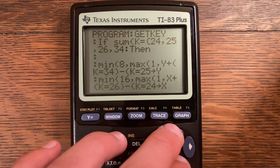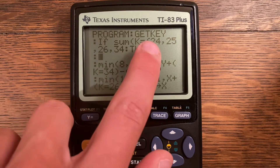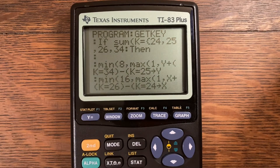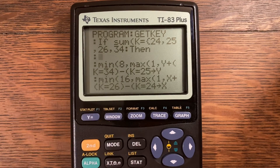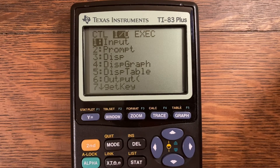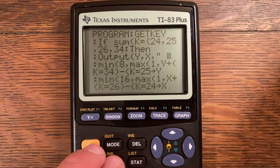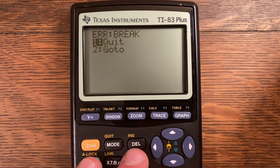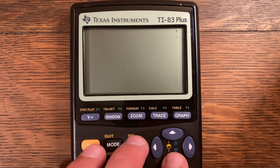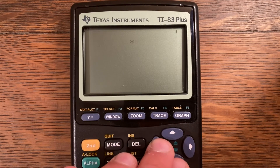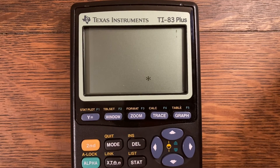Let's say I press the up key, so K equals 25 and this If statement activates. Before I update the position, I can output a space at the current Y, X coordinates. So Output(Y, X, " ") clears the old position of the asterisk. Now when I run the program, my little asterisk outputs a space behind wherever it was and moves freely around the screen without leaving a trail.